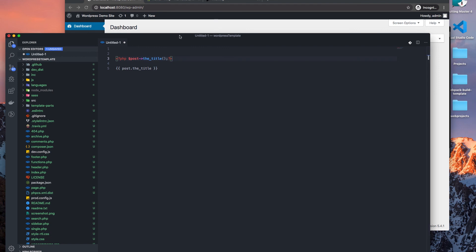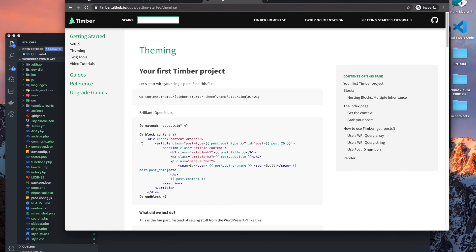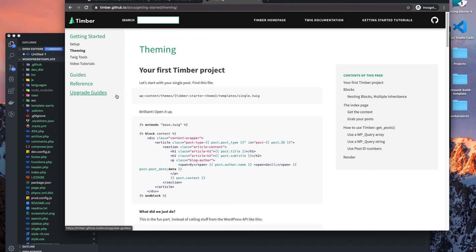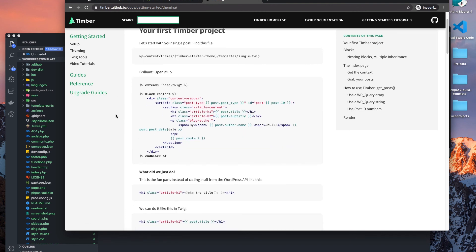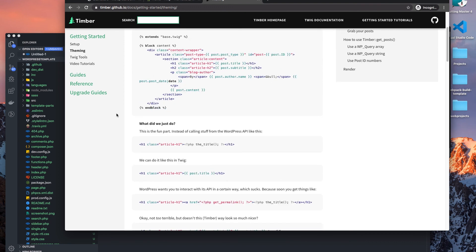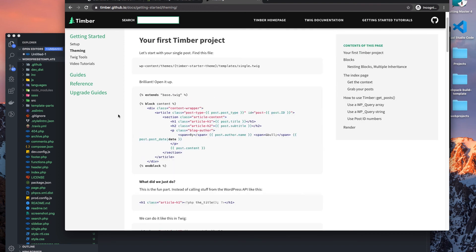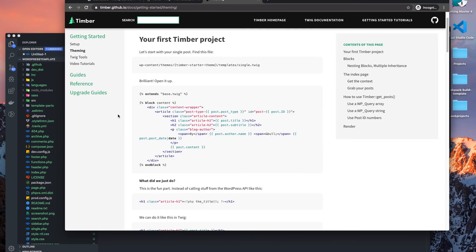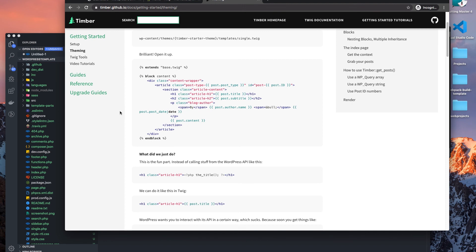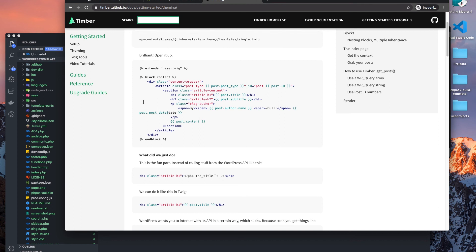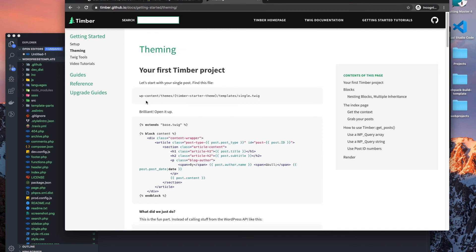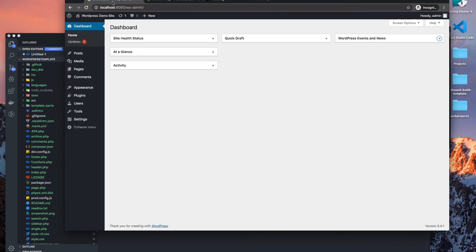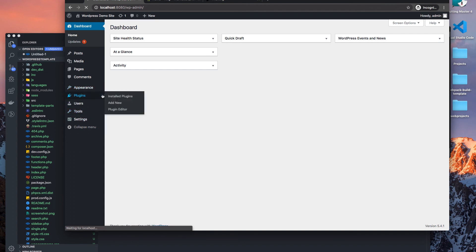Well we can, and the way we do that is we would use a plugin which is called Timber, and this allows us to template in an easier, more readable way for our themes. So if we install Timber, let's install it.